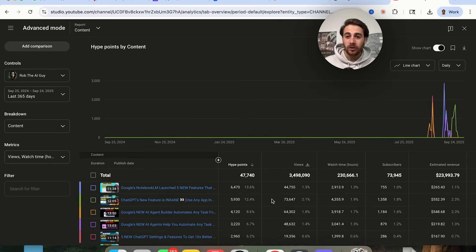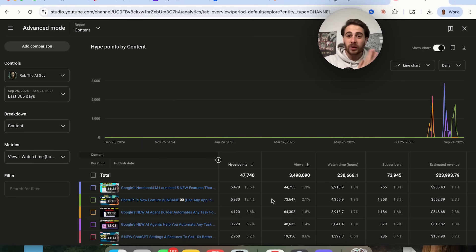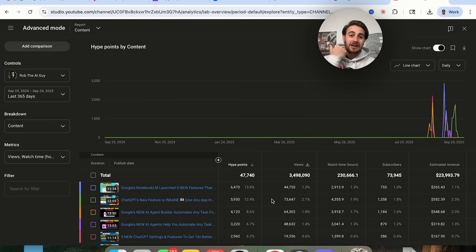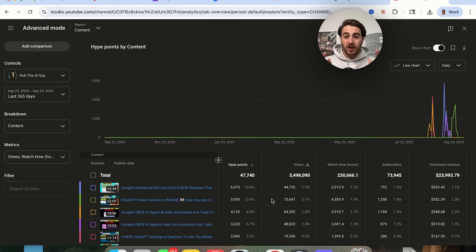I would strongly suggest that you tell your audience that if they want to hype you up, they should click it if they see it because it's really going to help you out. It helps you more than people sharing your content, more than people subscribing, liking, or even commenting. This is the most important metric you could ever optimize for.